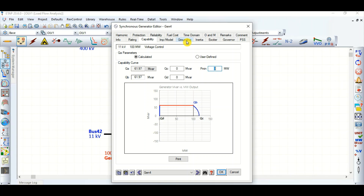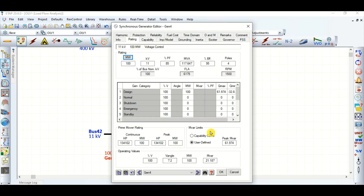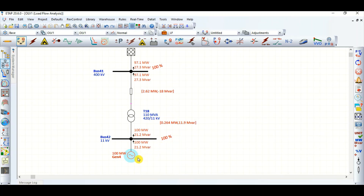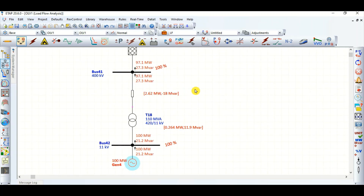Today's topic was how to extract reactive power from the generator when the scenario is that the generator is consuming or absorbing reactive power from the system instead of supplying it towards the grid. I hope there was some value addition and we will see more in the next video.